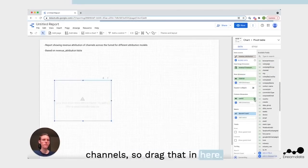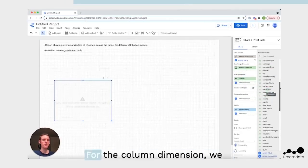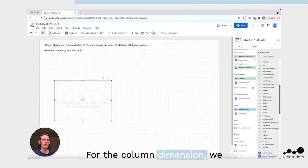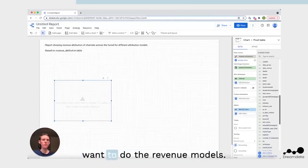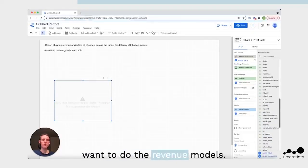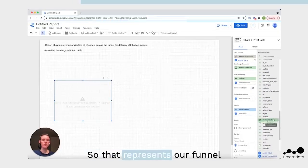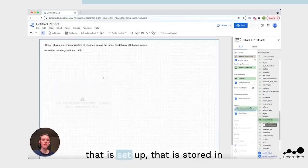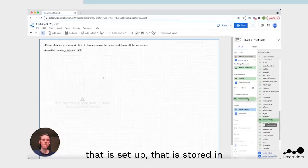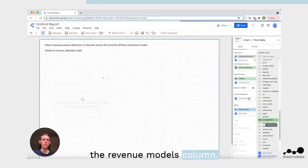For the column dimension, we want to do the revenue models, so that represents our funnel that is set up. That is stored in the revenue models column.